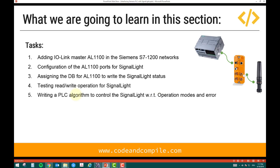Task 5 is writing a PLC algorithm to control the signal light with respect to operation modes and errors. Most of the time we use a signal light to indicate operation modes and errors, though you can also use it for other purposes like indicating a tank level or some deviation. In this section we focus on operation modes and errors — once you understand how to reflect those in the signal light, you can apply the same logic to other uses.